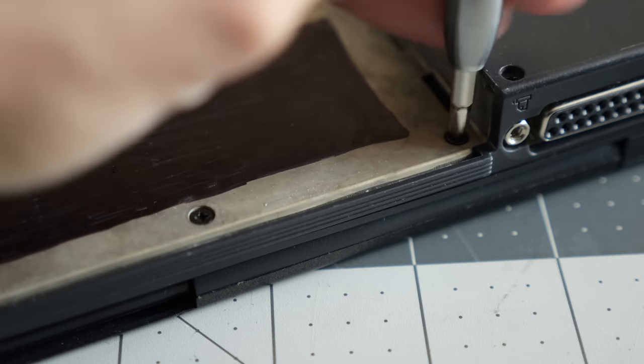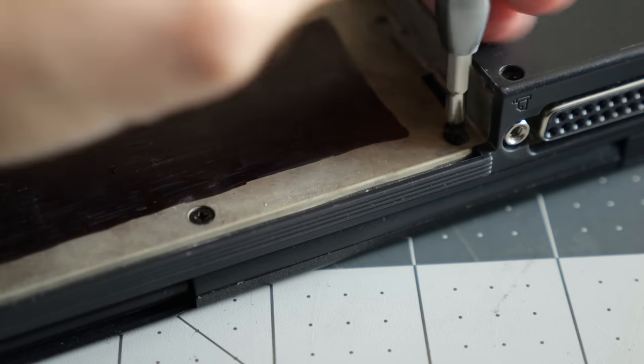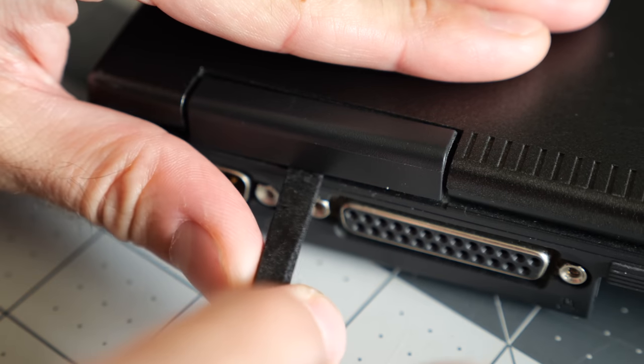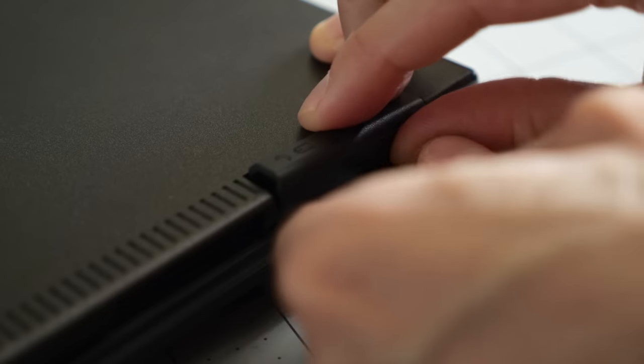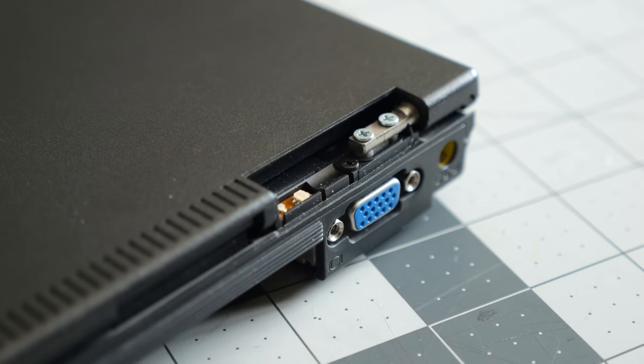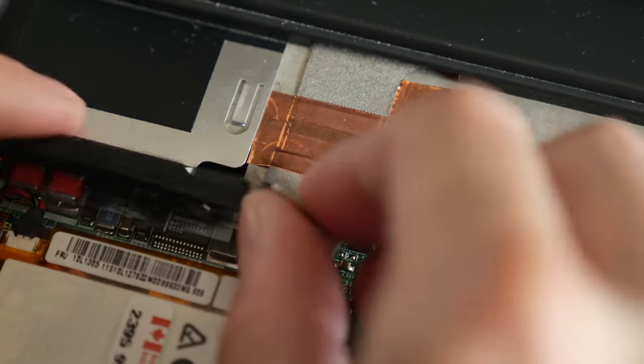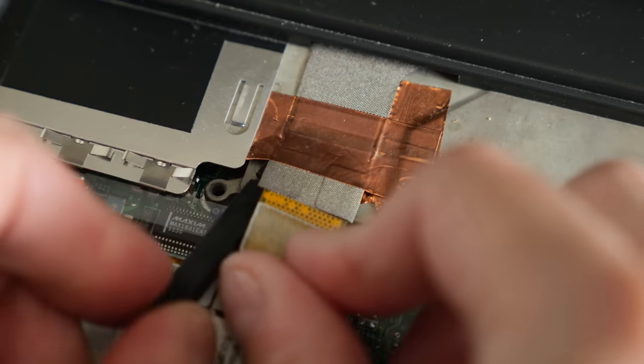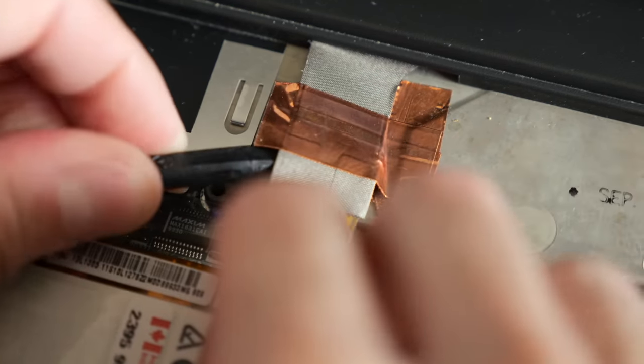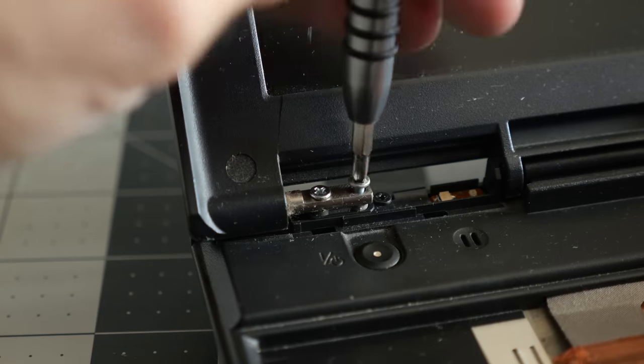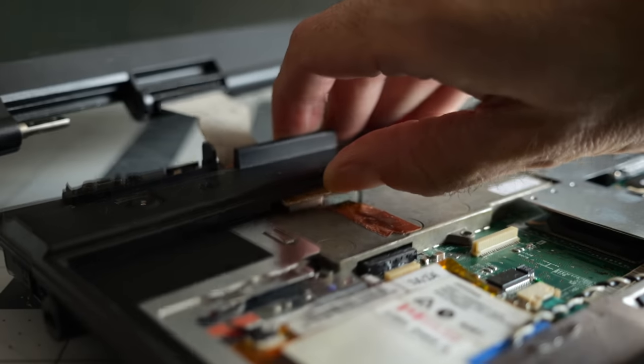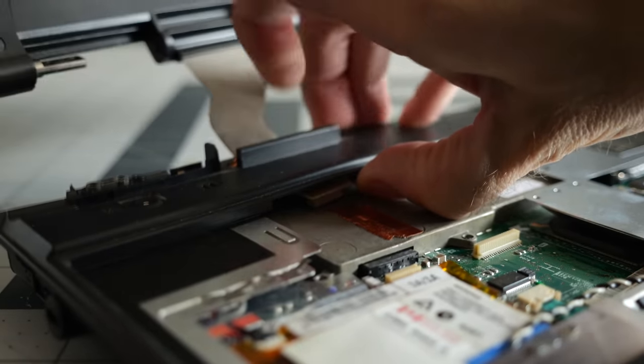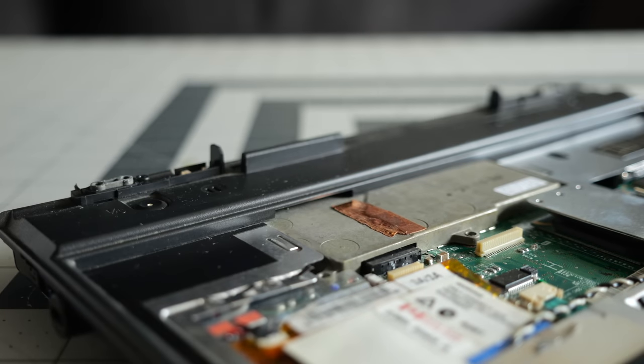Two screws needed to come out from inside the battery compartment, then I could carefully pop the display hinge covers free using a spudger. This revealed the screws holding the screen on, but first I needed to disconnect it from the motherboard and pry up the copper tape securing it in place. After that, I could remove the four display hinge screws, then carefully pry up the top case to free the cable and set the screen aside.